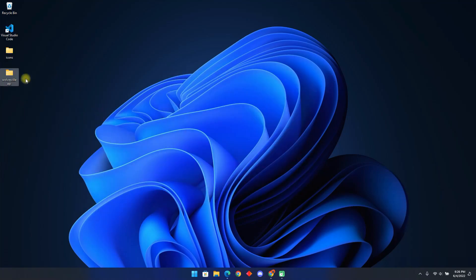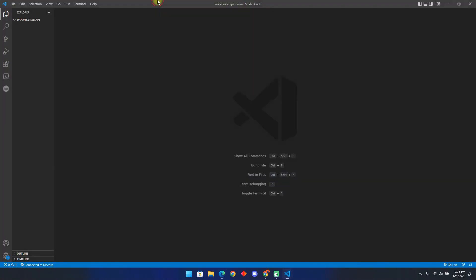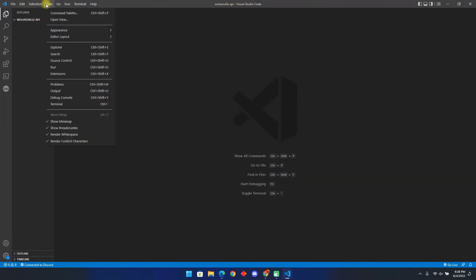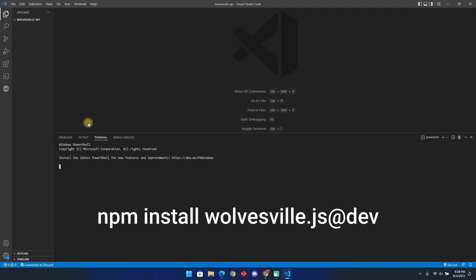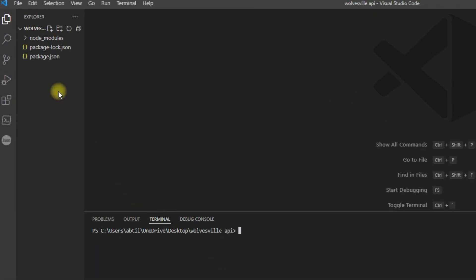Once you are done installing, make a new folder and name it Wolvesville API. Open Visual Studio Code. Click on View then Terminal to open the terminal. You can also use this shortcut to open the terminal. Now paste the line you copied here and click enter. Once the installation is over, create a new file and name it index.js.